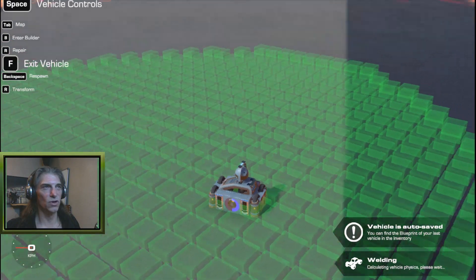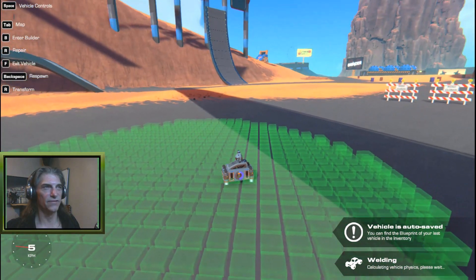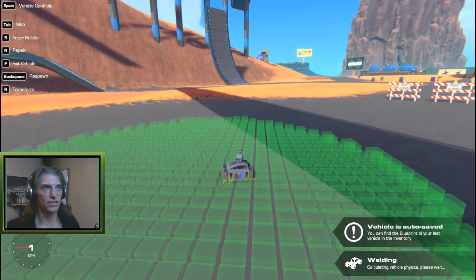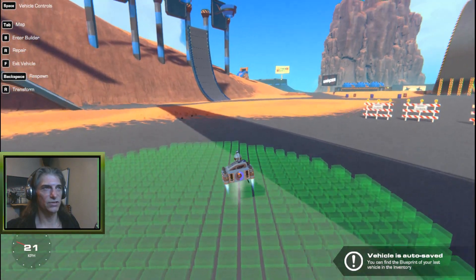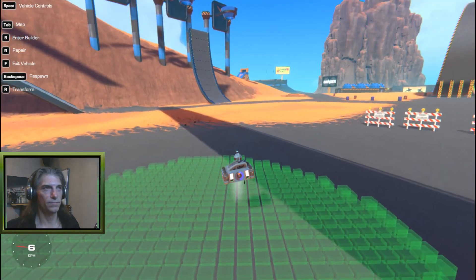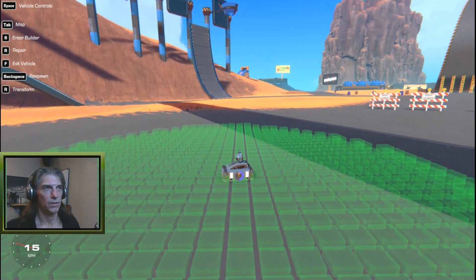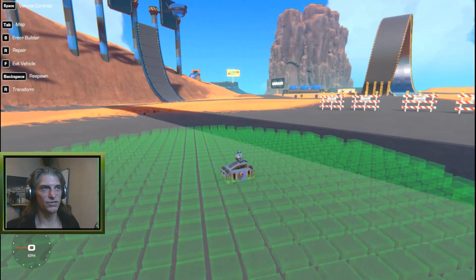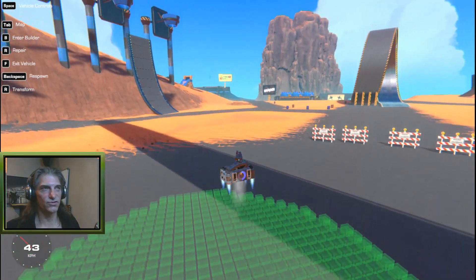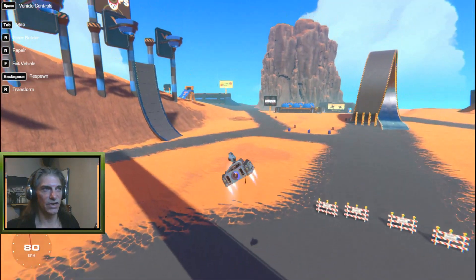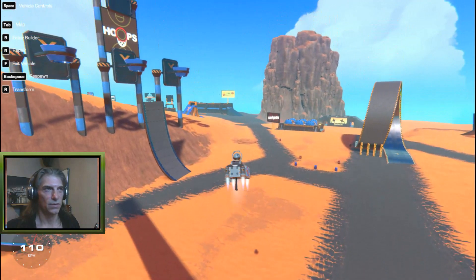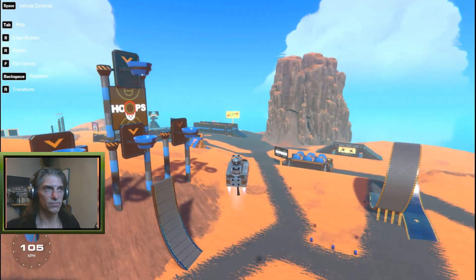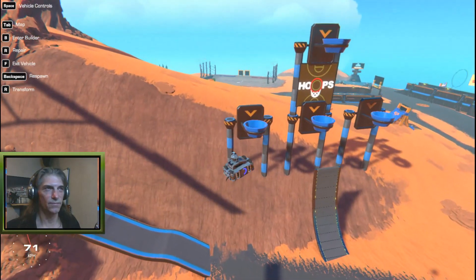This one gimbal obviously isn't going to be enough to hold us in the air — as you can see we fall. But that's where we're going to set up our small thrusters. When the small thrusters are going, there's a little craft that wants to keep itself stable.